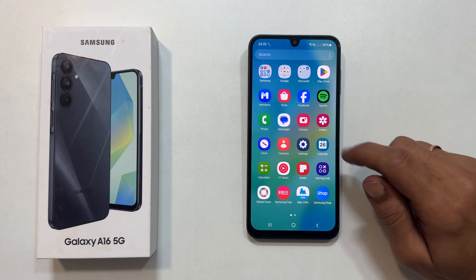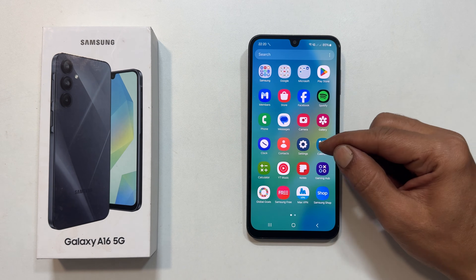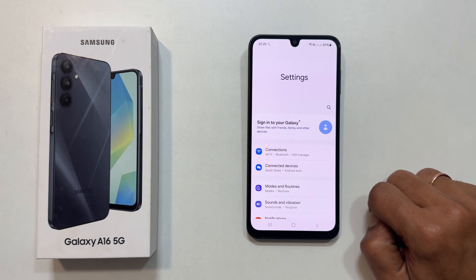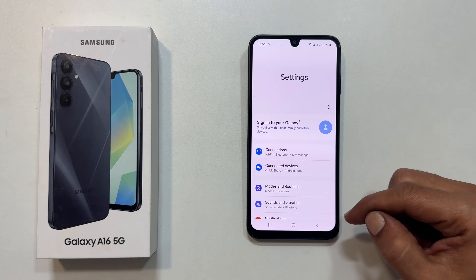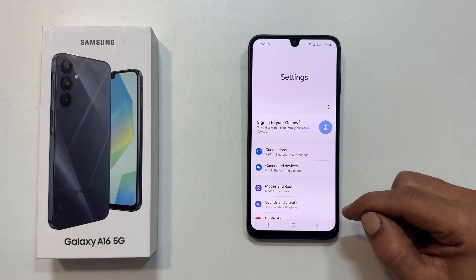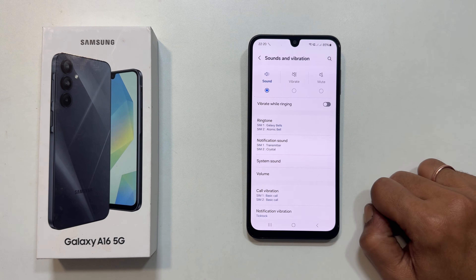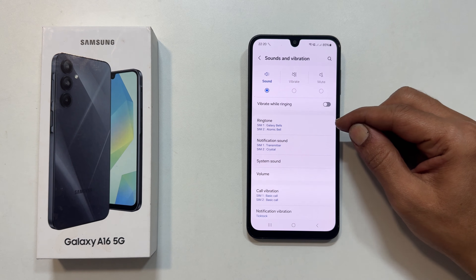First, go to settings. Then tap sounds and vibration. To change your ringtone, tap ringtone.